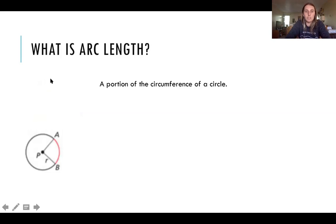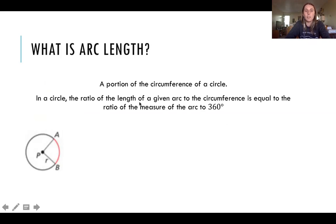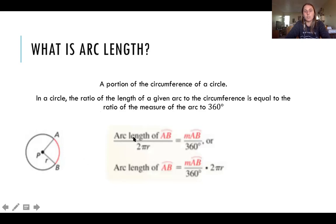Now let's talk about what arc length is. Arc length is a portion of the circumference of a circle. We've been talking about arcs already, but arc length is different than arc measure — we've been finding arc measure, but the length is a little bit different. It's a portion of the circumference of a circle. In a circle, the ratio of the length of a given arc to the circumference equals the ratio of the measure of the arc to 360 degrees. So basically we'll be able to find arc length using a ratio.